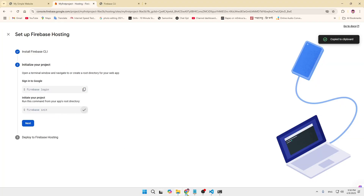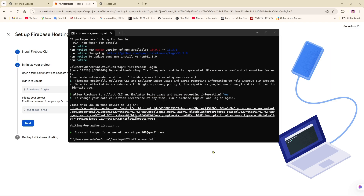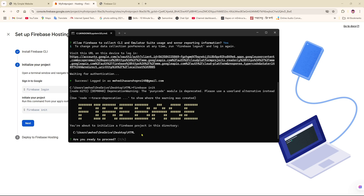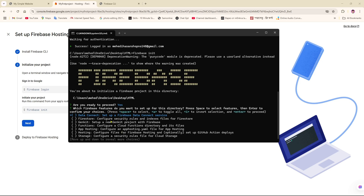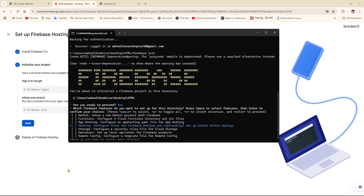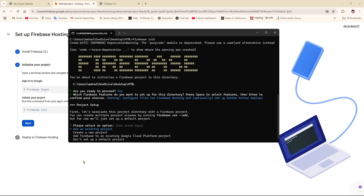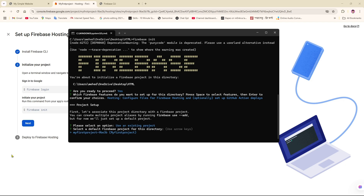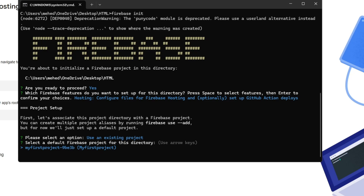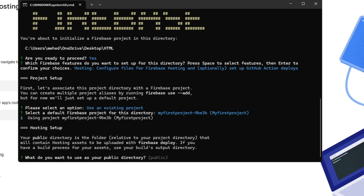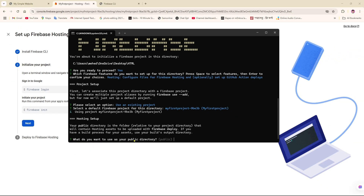Now I'm going to copy the second command, paste it into CMD, and click Enter. They're asking another question — click Yes. From here we're looking for Hosting, so I'll select Hosting using the arrow key, press Space, then Enter. They ask to select an option — use an existing project or create a new one. I'm going to select 'Use an existing project' and click Enter. They ask to select a default Firebase project for this directory, so I'll click Enter.